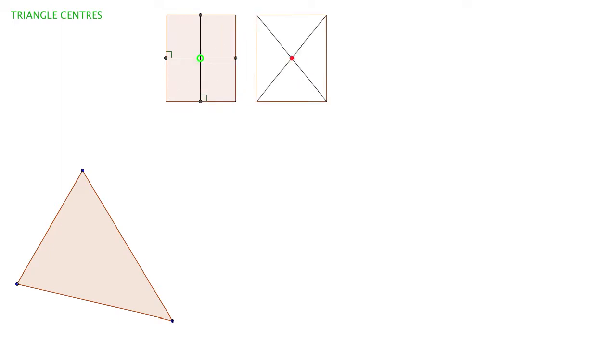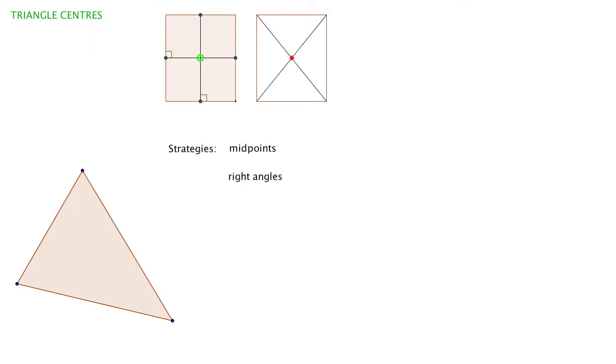Although both methods are pretty straightforward, let's note the techniques we've used. We found the midpoint of each side and joined the midpoints with lines at right angles to the side they were on. In the second diagram, we joined the opposite corners, or vertices—their proper name—so we've joined the vertices.